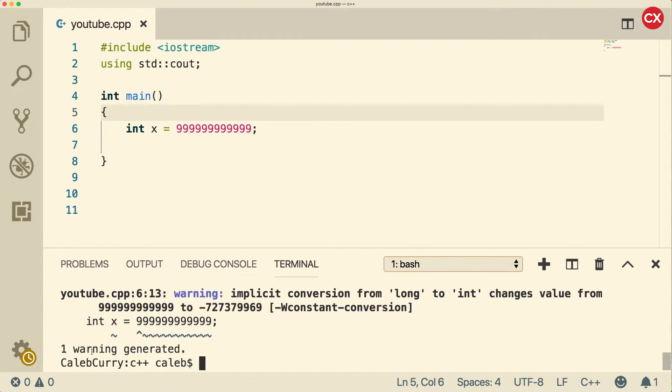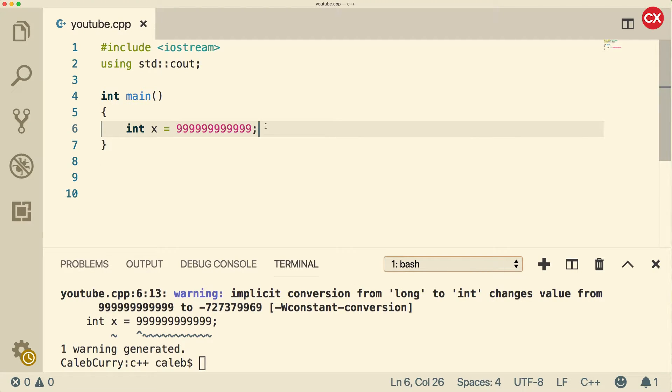Now you can see we only get the warning, which is an implicit conversion from long to int. So what are our options exactly?